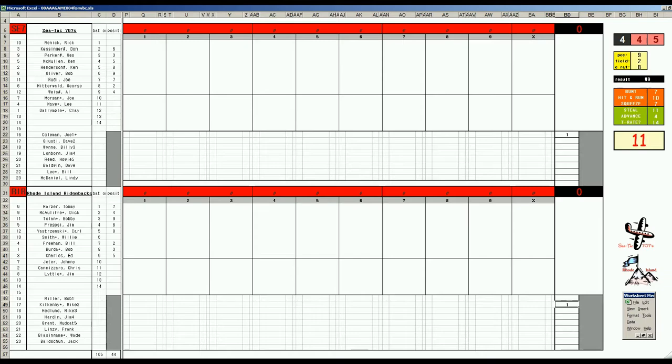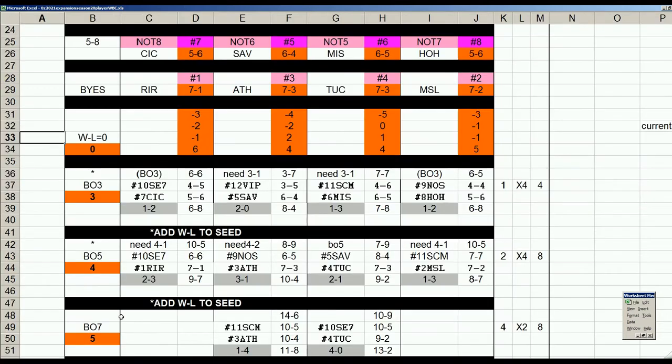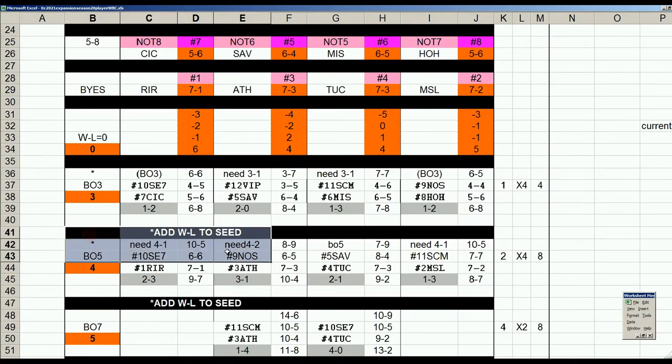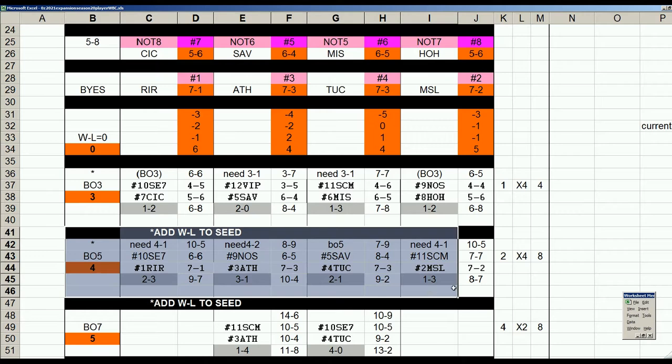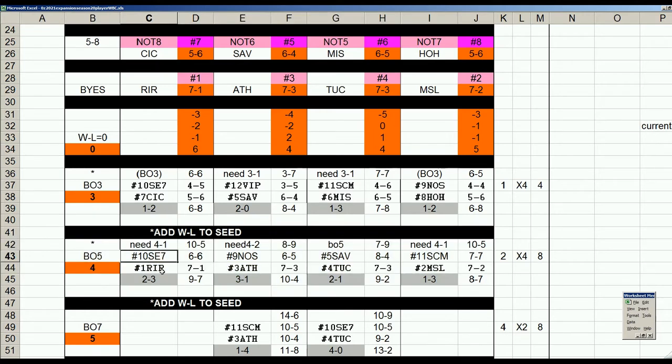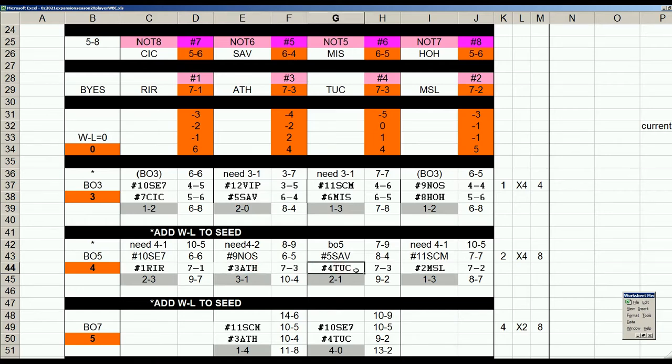Just a quick look at that bracket before we start here. We are in this area here, fourth round, and in this bracket the number one seed is Rhode Island, who's only lost once in the tournament thus far. Number two seed is the West Regionals Missoula team with seven and two, Athens number three, Tucson number four.